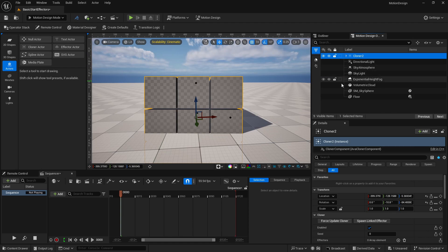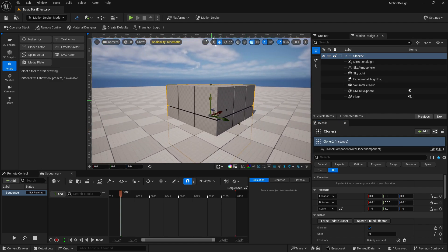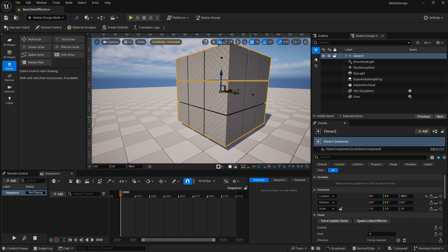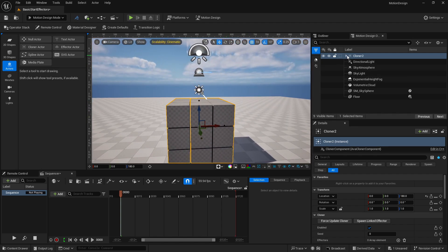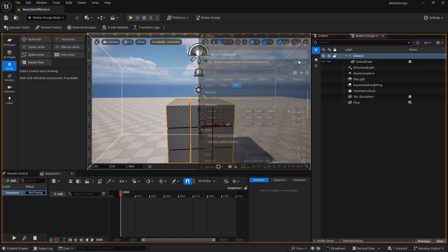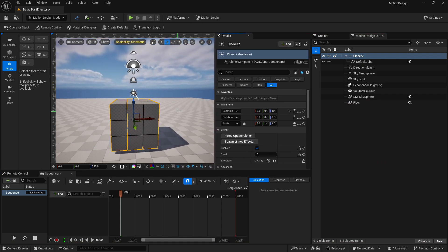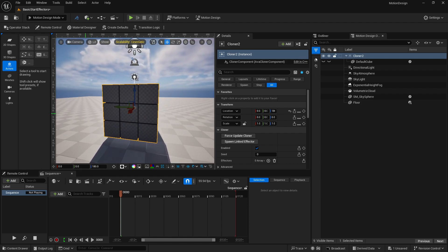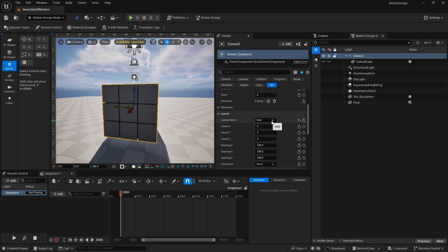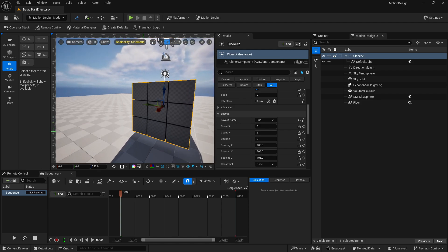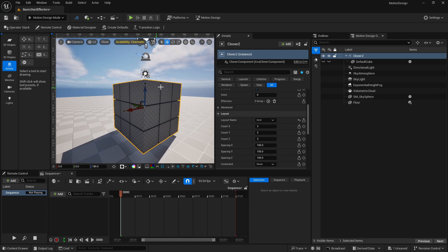Let's click on our cloner and reset our position and rotation to zero, then move it upward a bit. If you open this cloner in our motion design outliner, you can see the default cube creating these cloners. If you click on the cloner and scroll down, you can see we have a grid layout — 3 in X direction, 3 in Y direction, and 3 in Z direction. That's why we are getting these cubes from the grid layout.